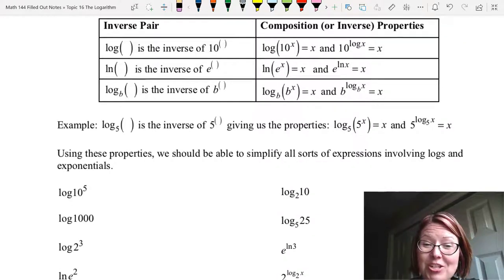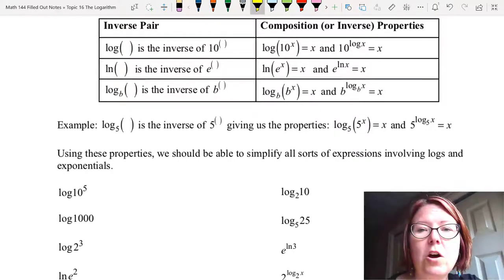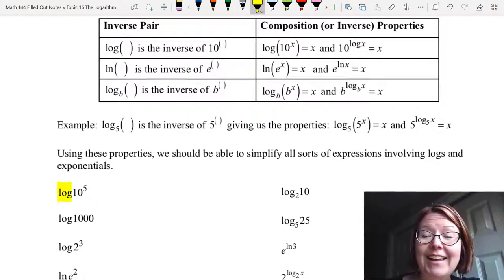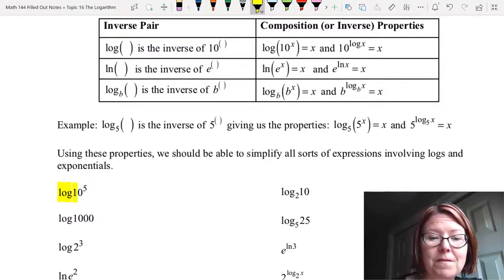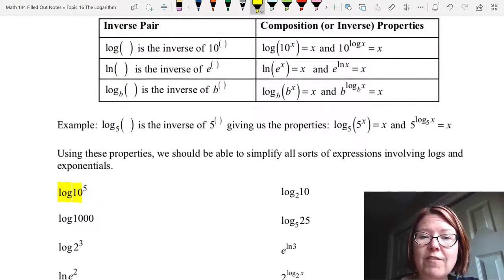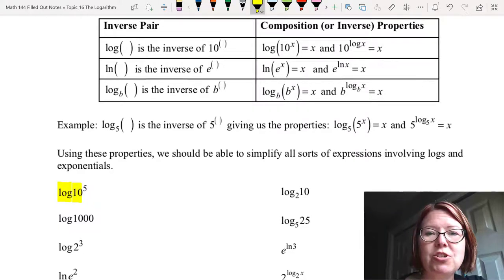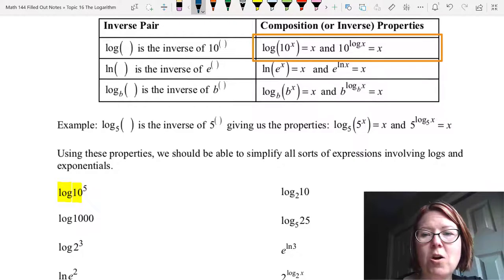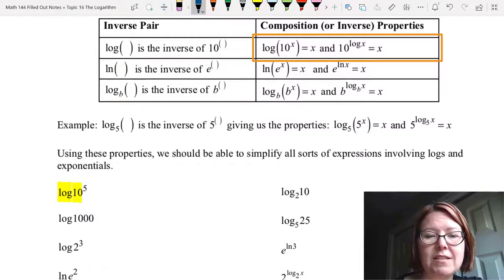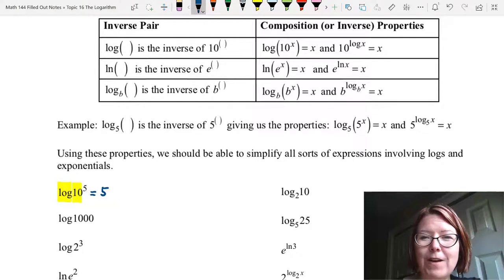Let's start with the expression log of 10 to the 5th. Log has a base 10 and the exponential part is 10 to the 5th, so we have a match. We can use the rule log of 10 to the x equals x, so log of 10 to the 5th equals 5.